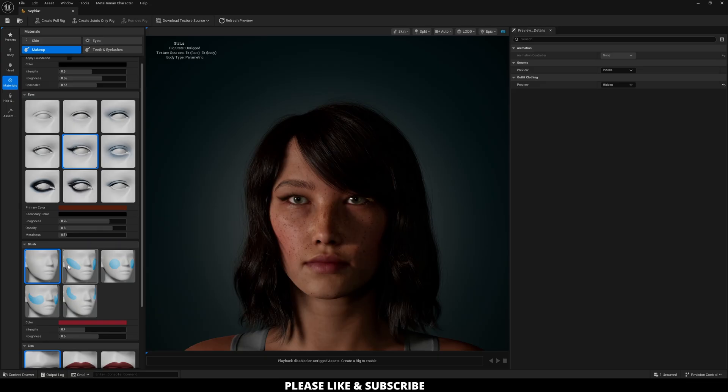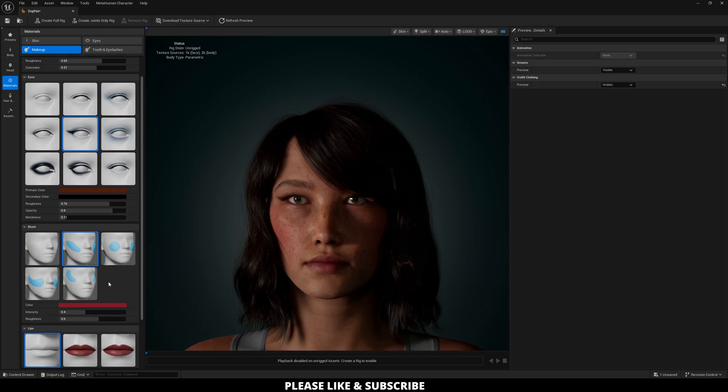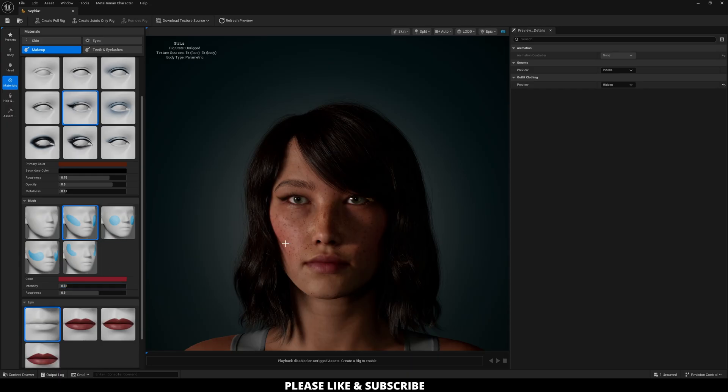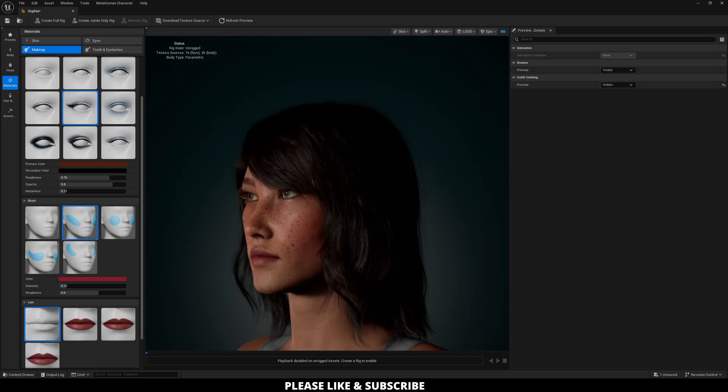Next is blush. You can add some blush onto your character if you wish and you can adjust the intensity as needed. I'm going to have mine on the very low end since I already added some redness to her cheeks in general.